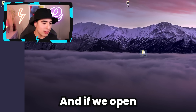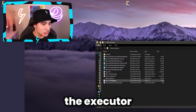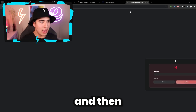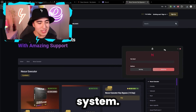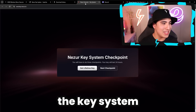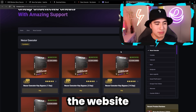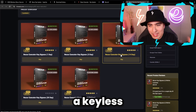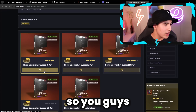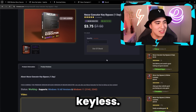Now we're ready to open the executor. Double-click on 'Nezure_interface' and that will open up the key system. It will also show you the website where you can purchase a keyless version of the executor, which means you won't have to go through the key system at all.